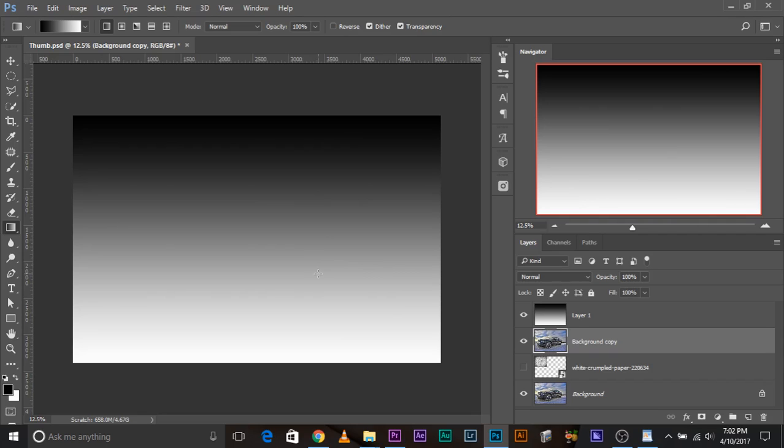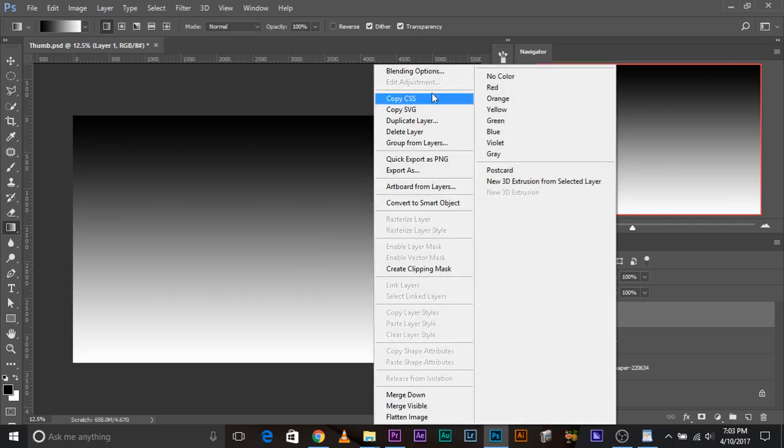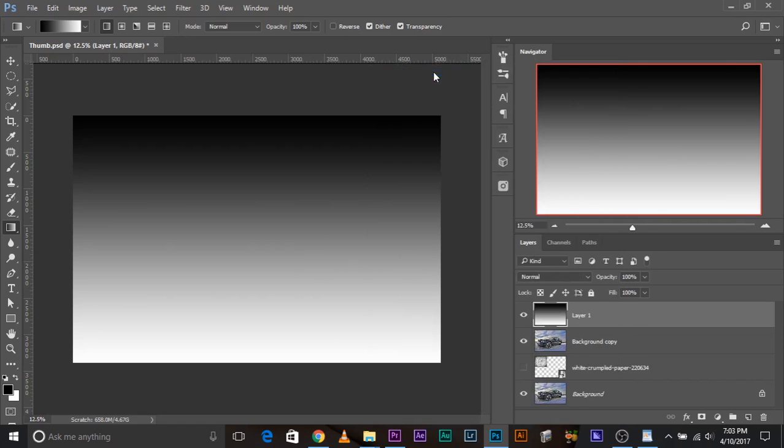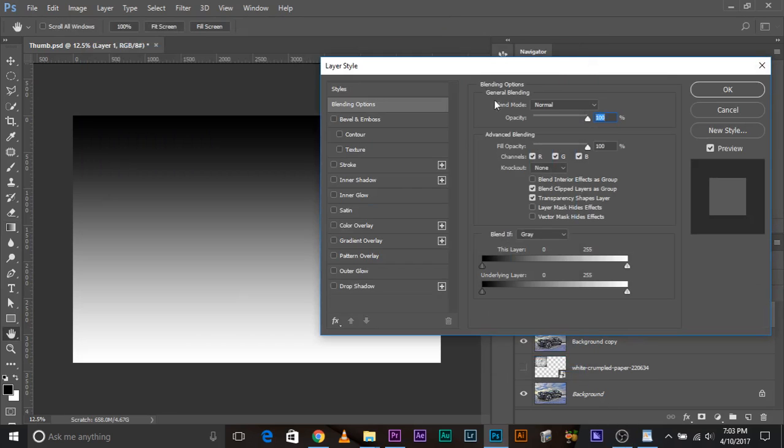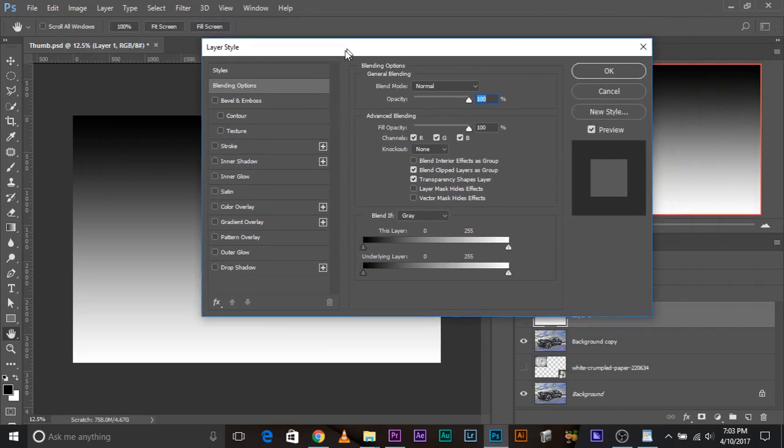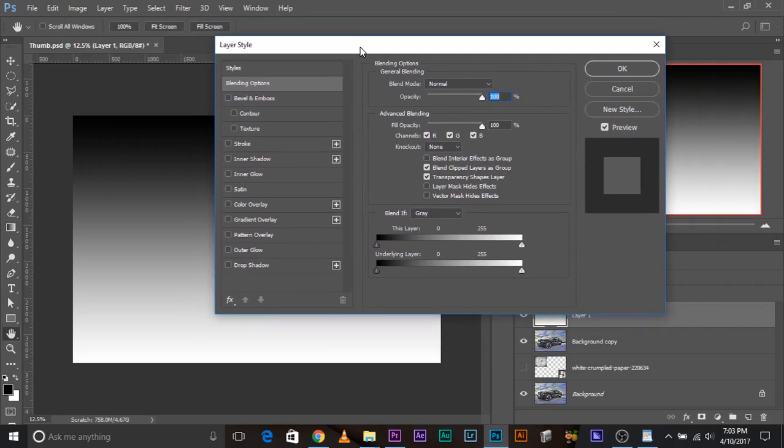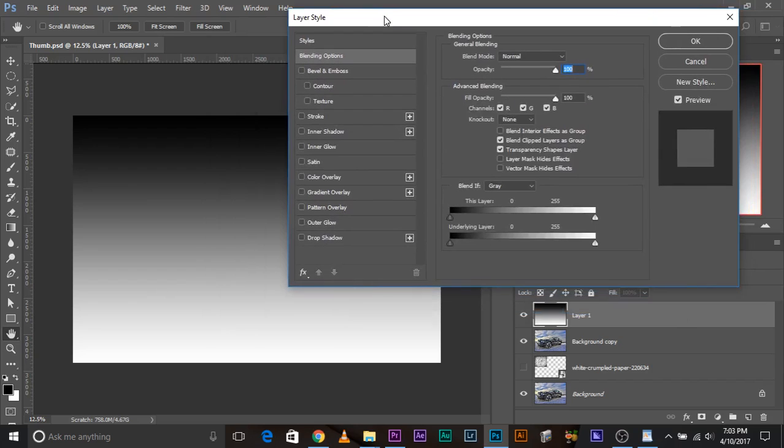Now Blend If sliders just control the visibility of a layer, and just that. For example, if I right-click on this layer and go to Blending Options, let me see whether the audio is being recorded. Audio is fine, all right. Now if I take the slider of the underlying layer from left to right, watch what happens.